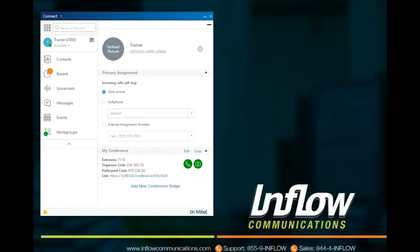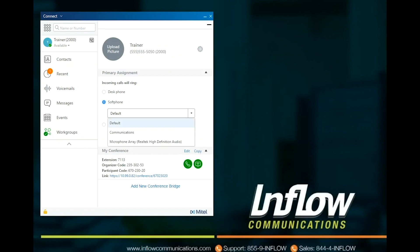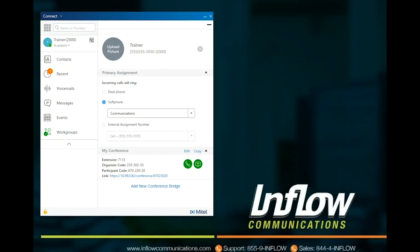If the user has Soft Phone enabled, the Soft Phone can be selected under the Primary Assignment. Use the drop-down to select the device to be used for communication. Soft Phone allows users to use a headset with a microphone to answer and place calls using the software only.